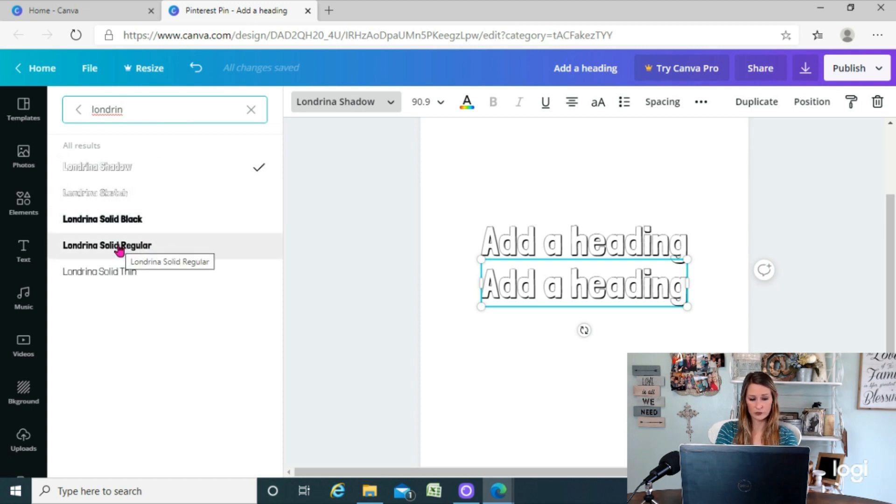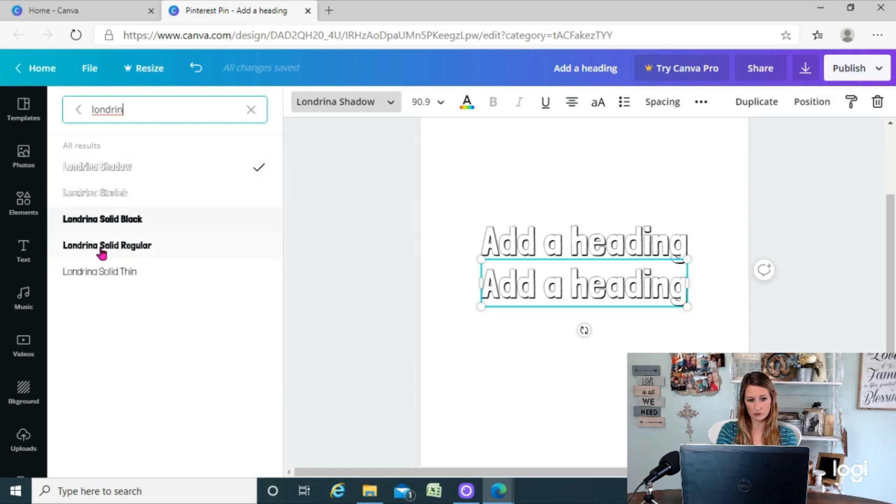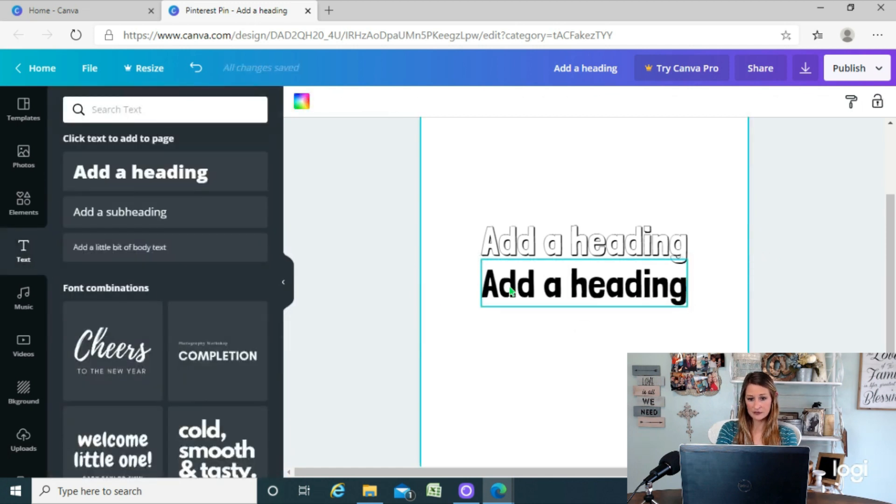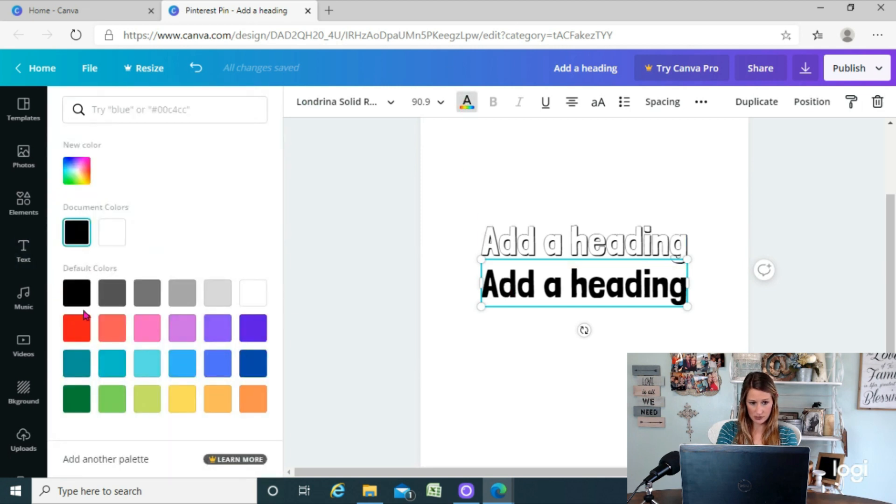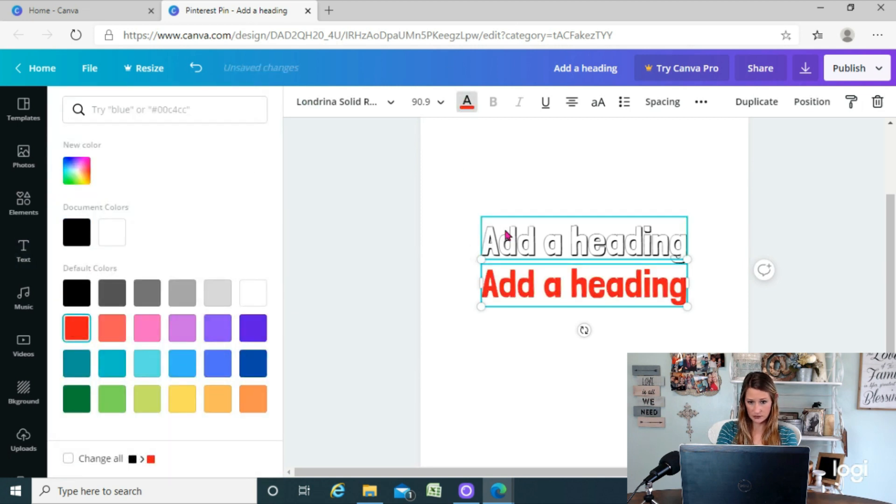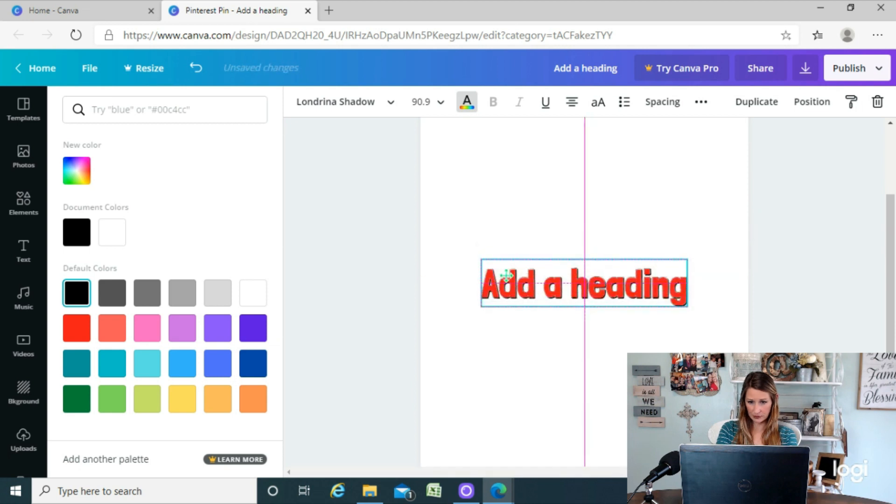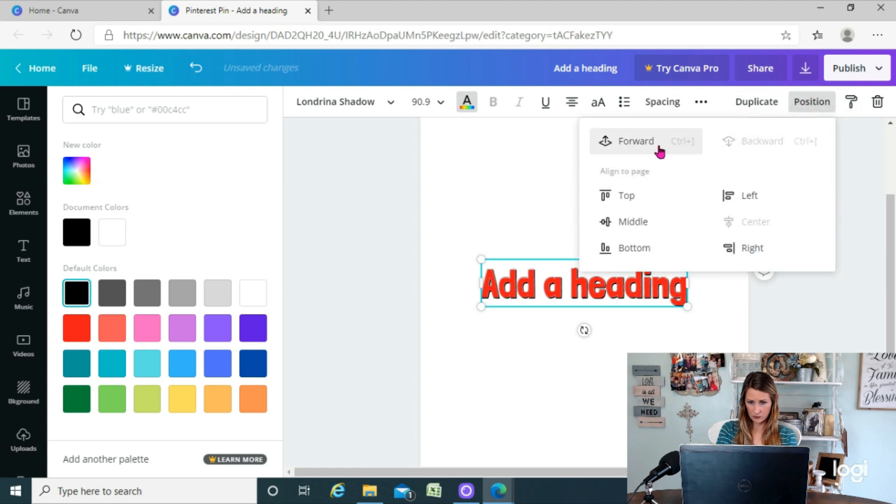...we're gonna find the solid one. Okay, so you can see that there's a solid and then there's the shadow or outlined one. So choose the solid. So now you have the solid one and this one you can change the color of the solid. Let's say we want red. And we're gonna line them up. Now I want to...